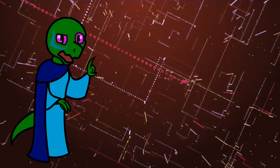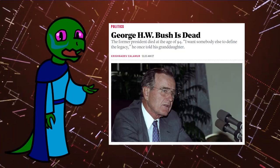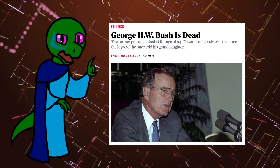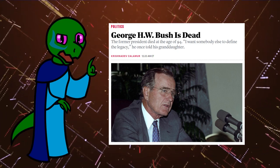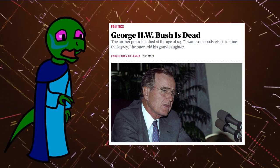Today, I come to inform you about the death of George H.W. Bush, 41st President of the United States, Vice President to Ronald Reagan.